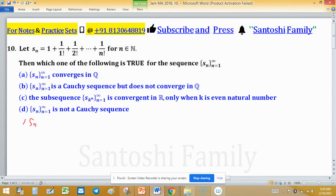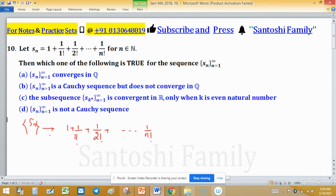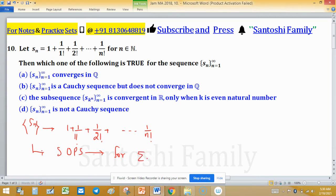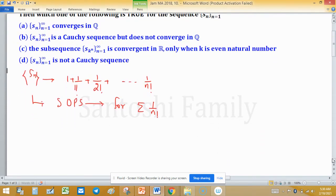S_n is 1 plus 1 upon 1 factorial plus 1 upon 2 factorial plus and so on up to 1 upon n factorial. S_n is nothing but a sequence of partial sums. We test the sequence of partial sums for the series 1 upon n factorial. A series is said to be convergent if its sequence of partial sums converges, and the series converges at the same point where the sequence of partial sums converges.